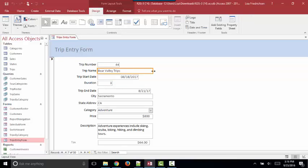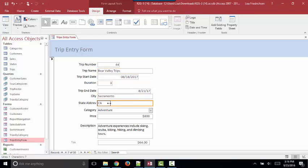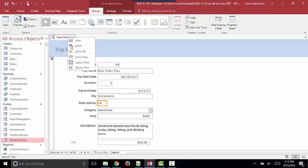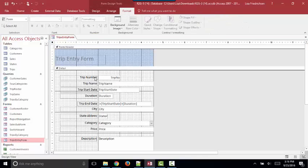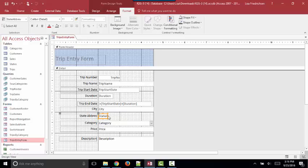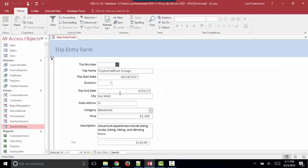But Layout View lets us resize or move controls fairly easily while we're watching this data. It provides more information about the data that's in the control, as opposed to Design View, which simply shows what field the control is bound to.